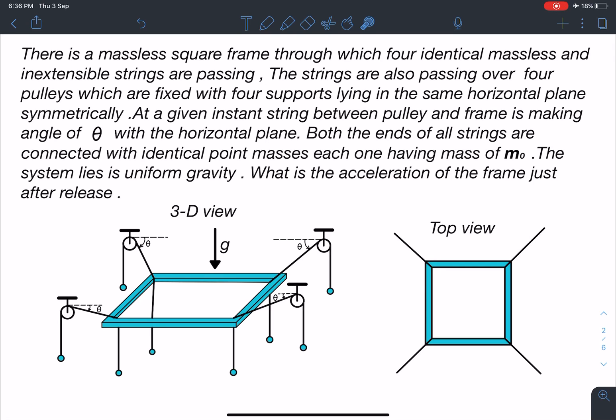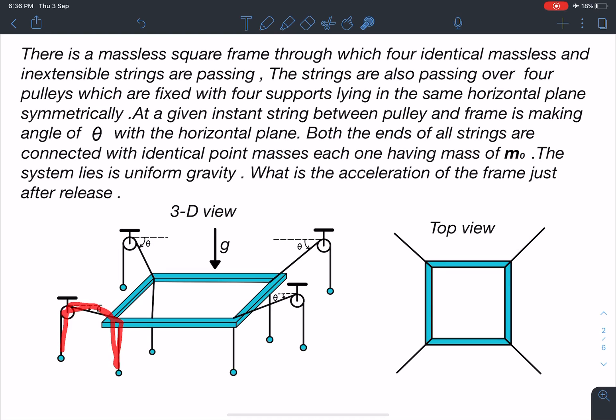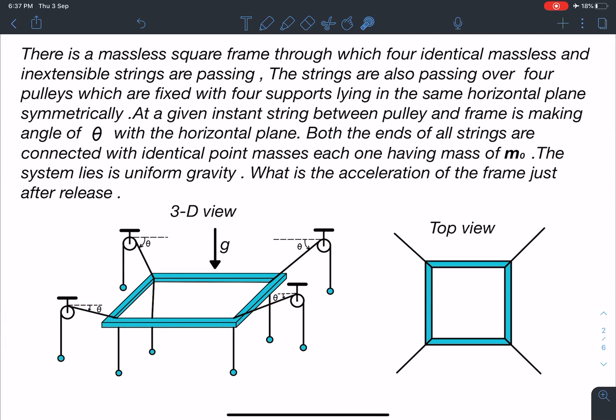The strings are also passing over four pulleys which are fixed at four supports lying in the same horizontal plane symmetrically. At a given instant, the string between pulley and frame is making an angle of theta with the horizontal plane. Both ends of all strings are connected with identical point masses, each having mass m-naught. The system lies in uniform gravity. What is the acceleration of the frame just after release?